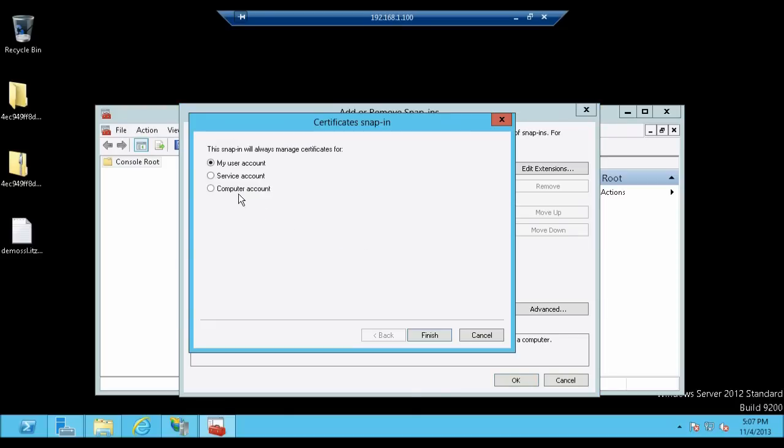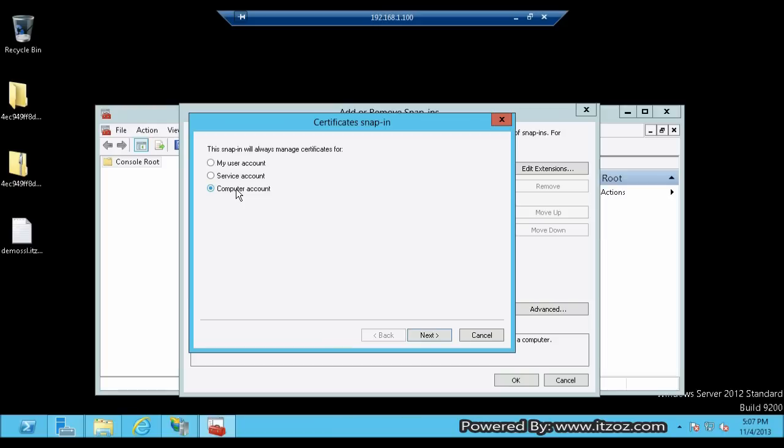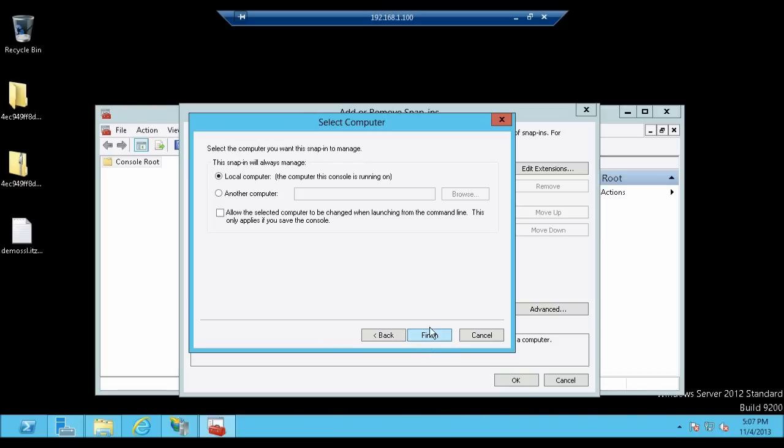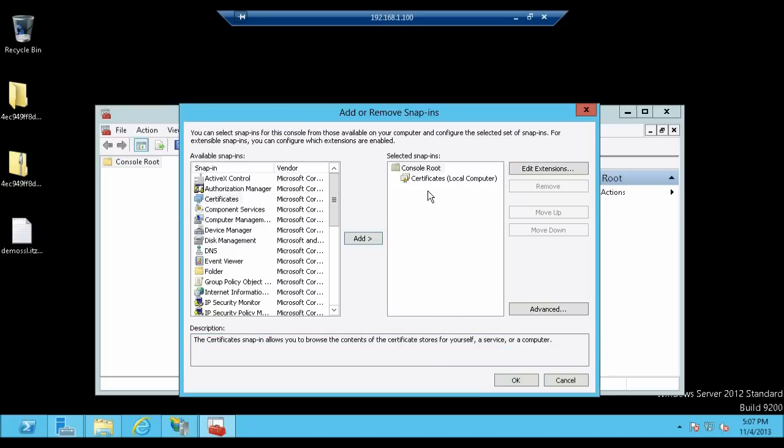Select Computer Account and then click Next. By default the local computer is already selected. Now click Finish.